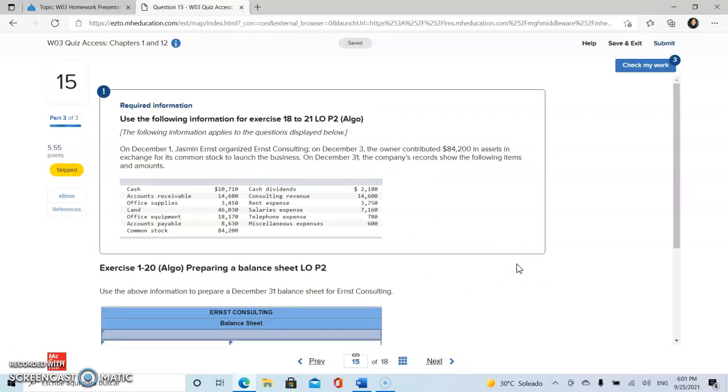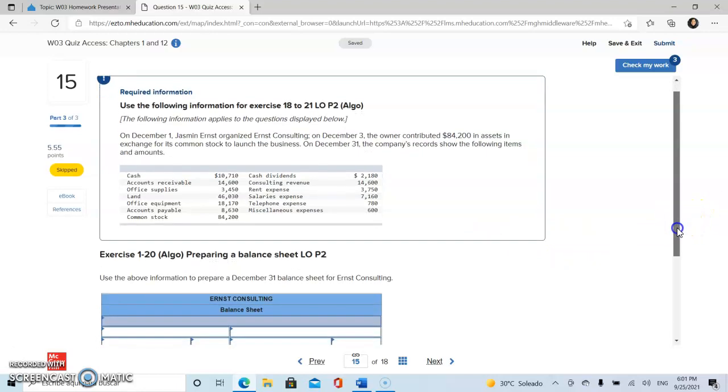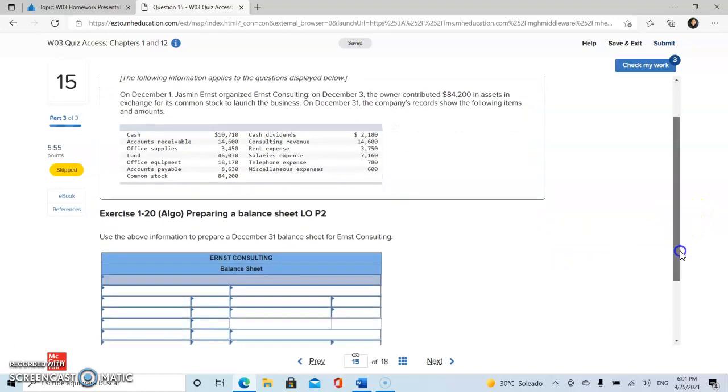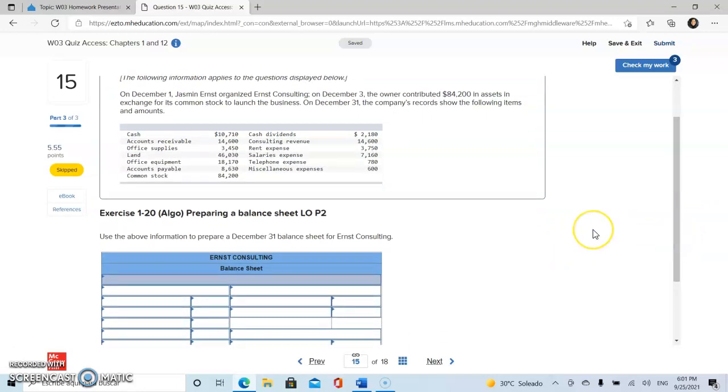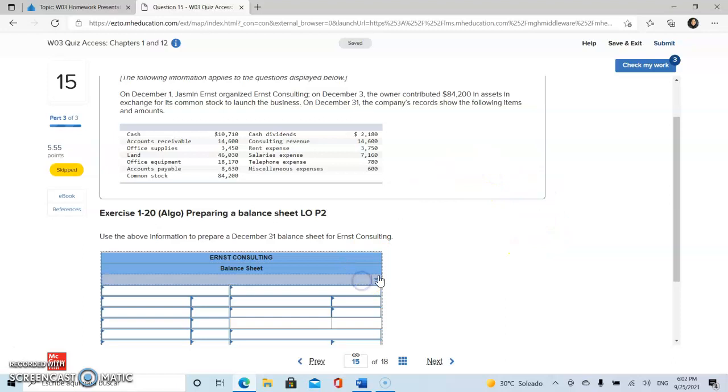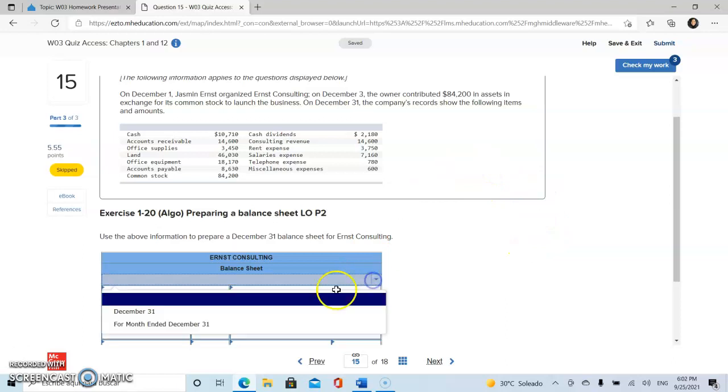For this problem, we are required to make a balance sheet. A balance sheet is prepared as a point in time, and for this reason, we are going to select December 31st.